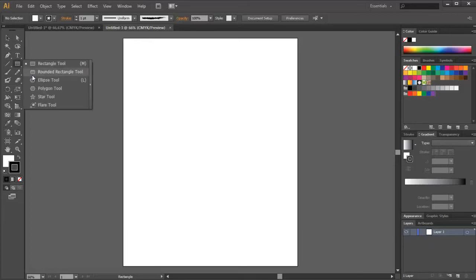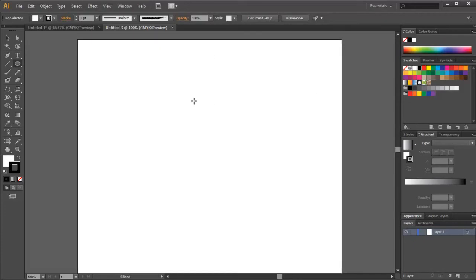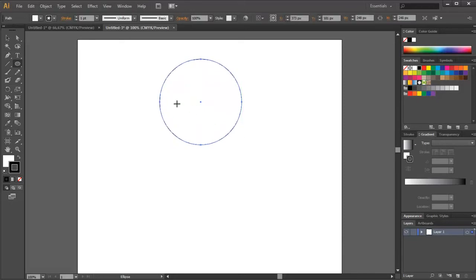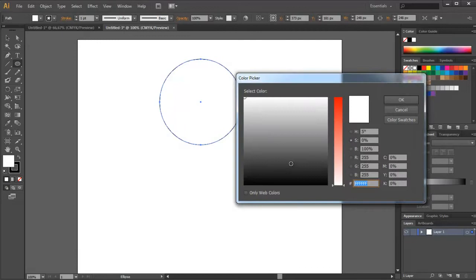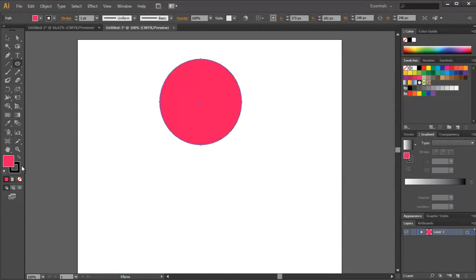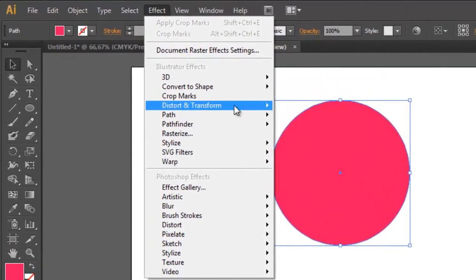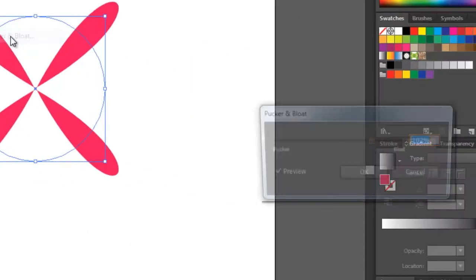In this tutorial we will see how to make a flower in Adobe Illustrator. To draw the shape of the flower we go for a circle. To create the shape of the flower we go to Effect, Distort and Transform, Twist.